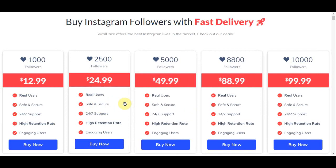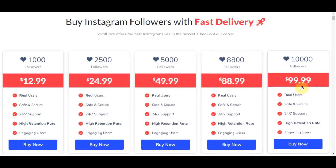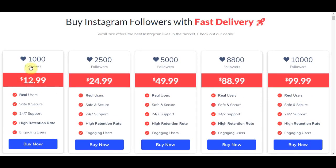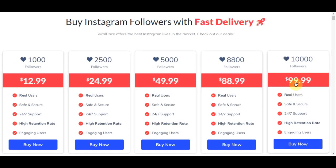The more followers you buy, the lower the price. For example, if you buy 10,000 followers you pay $99.99 instead of $129.99 for ten separate purchases of 1,000. But you are not going to be spending your own money on this — this is what makes the strategy unique.